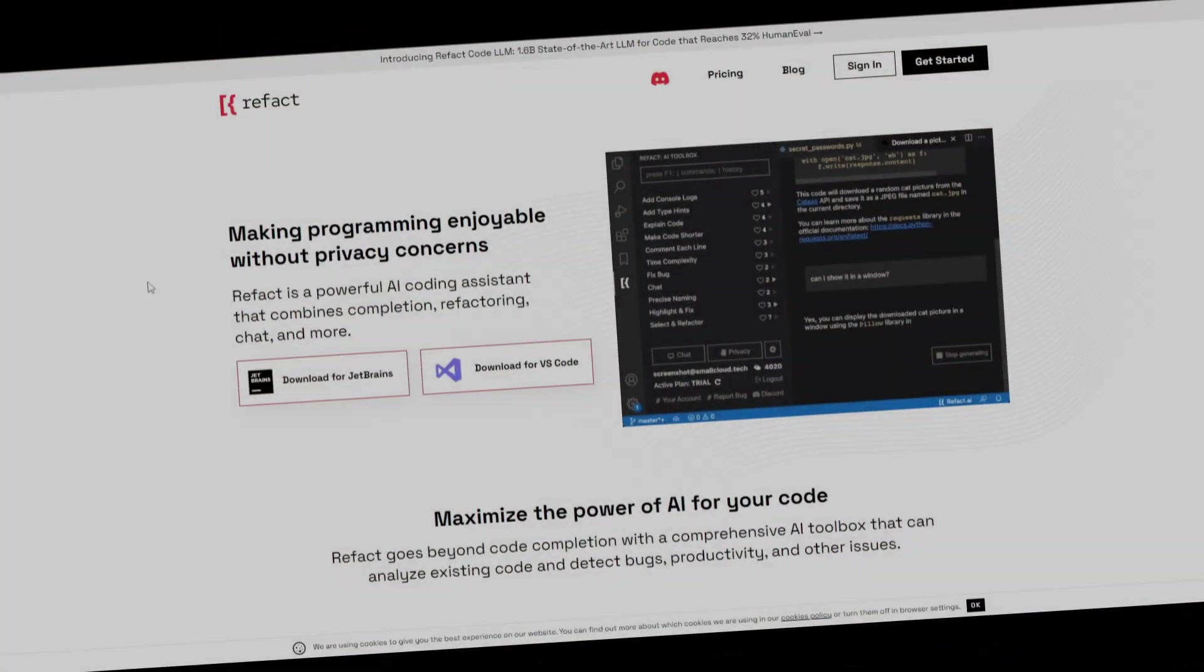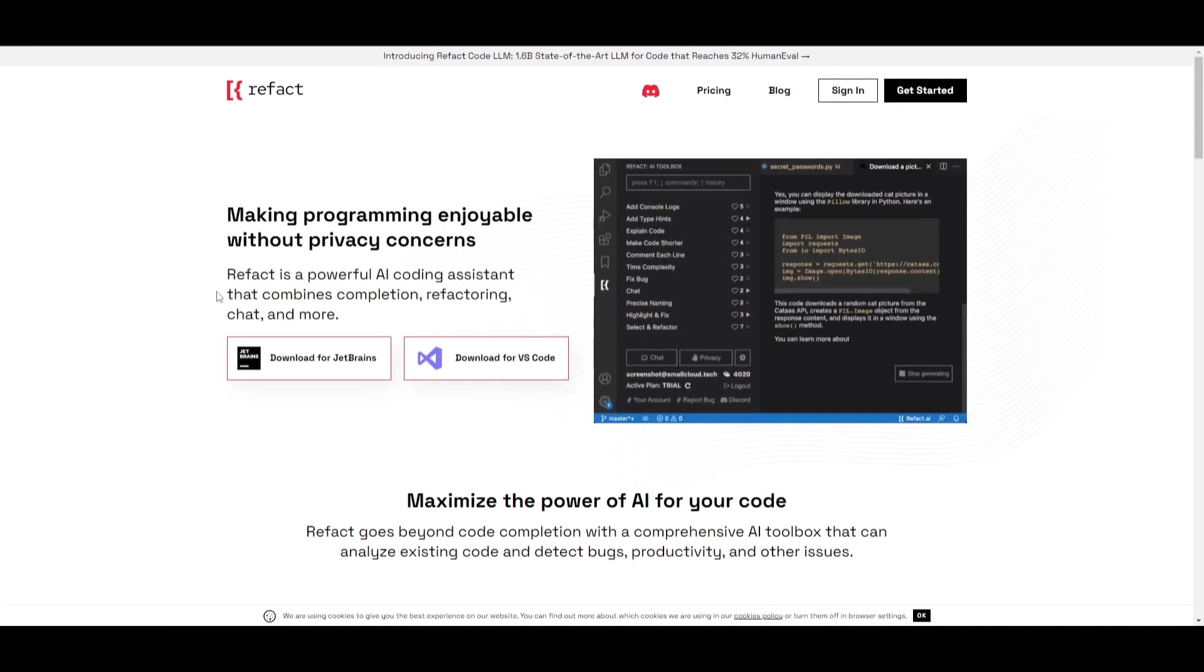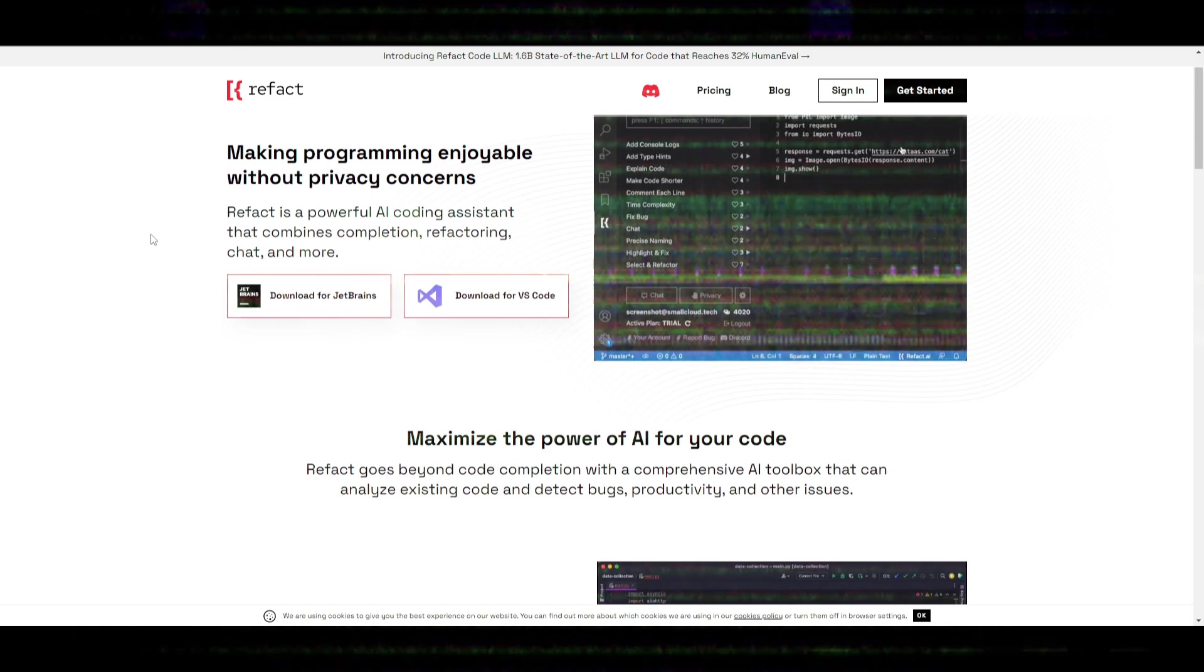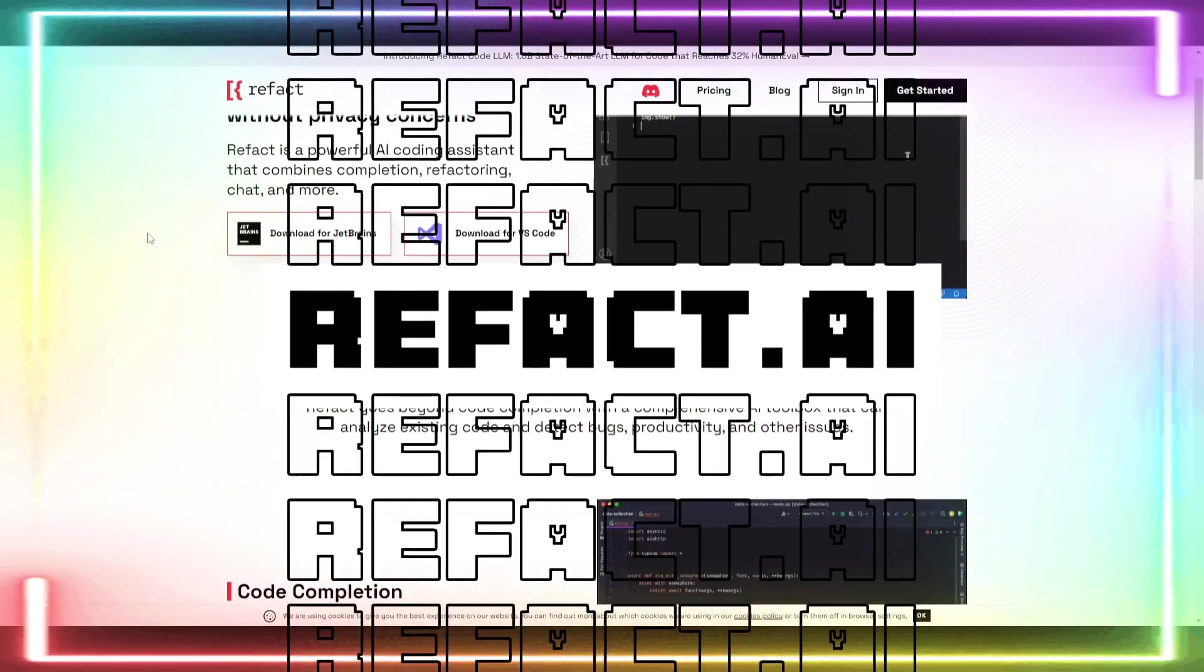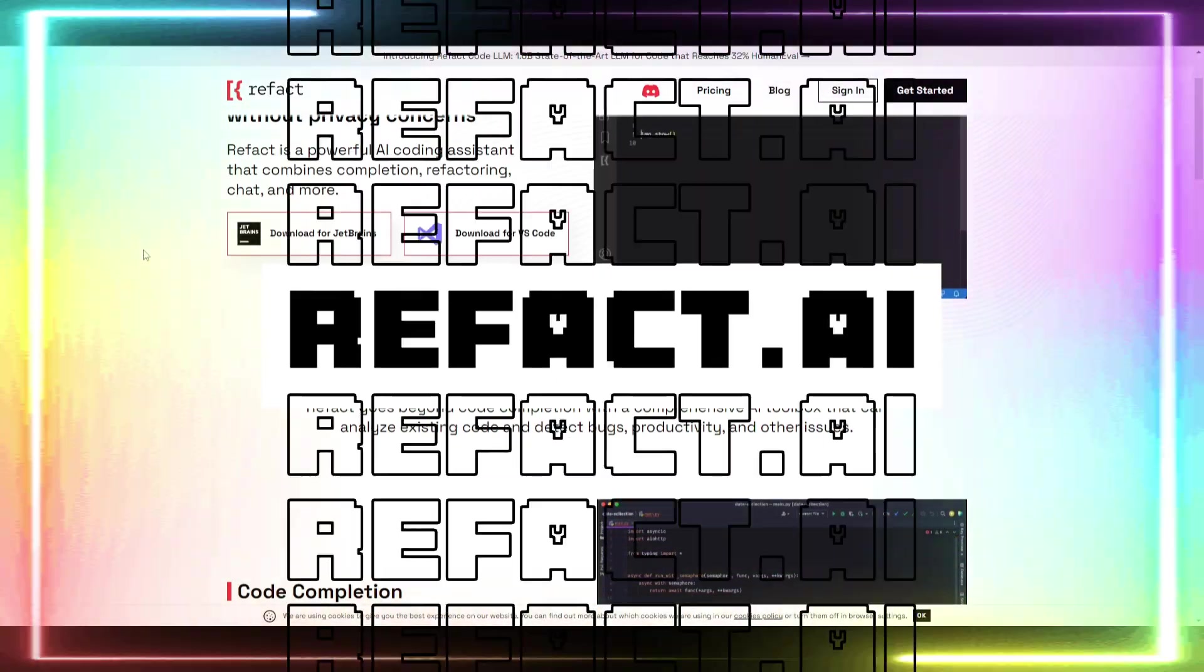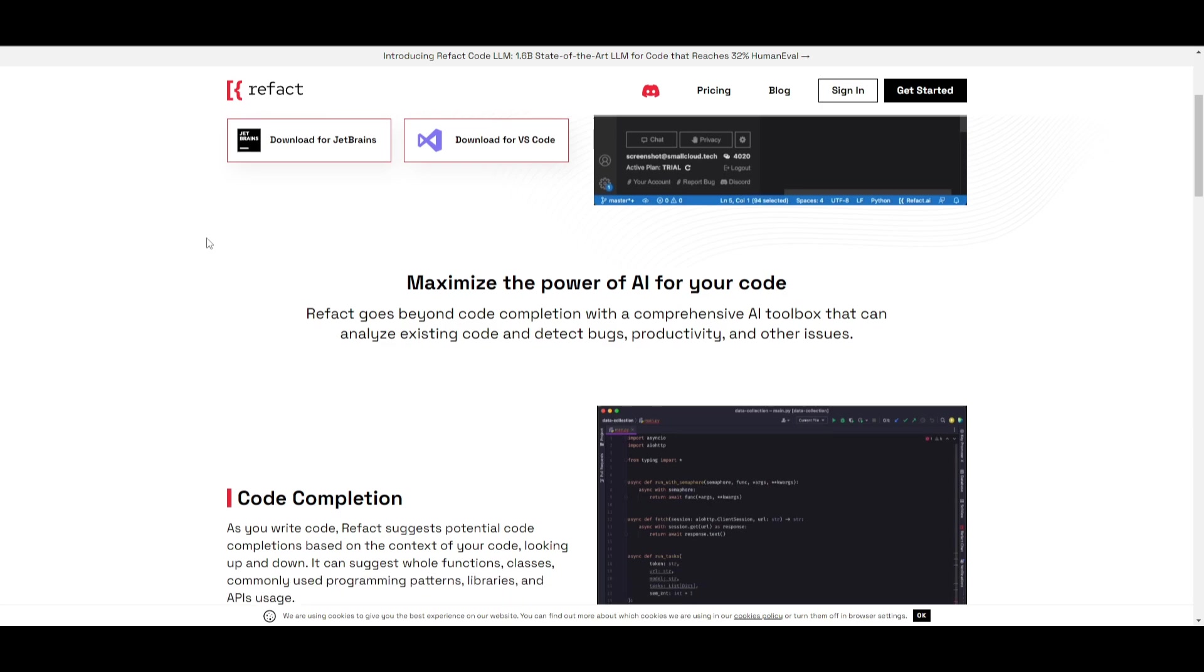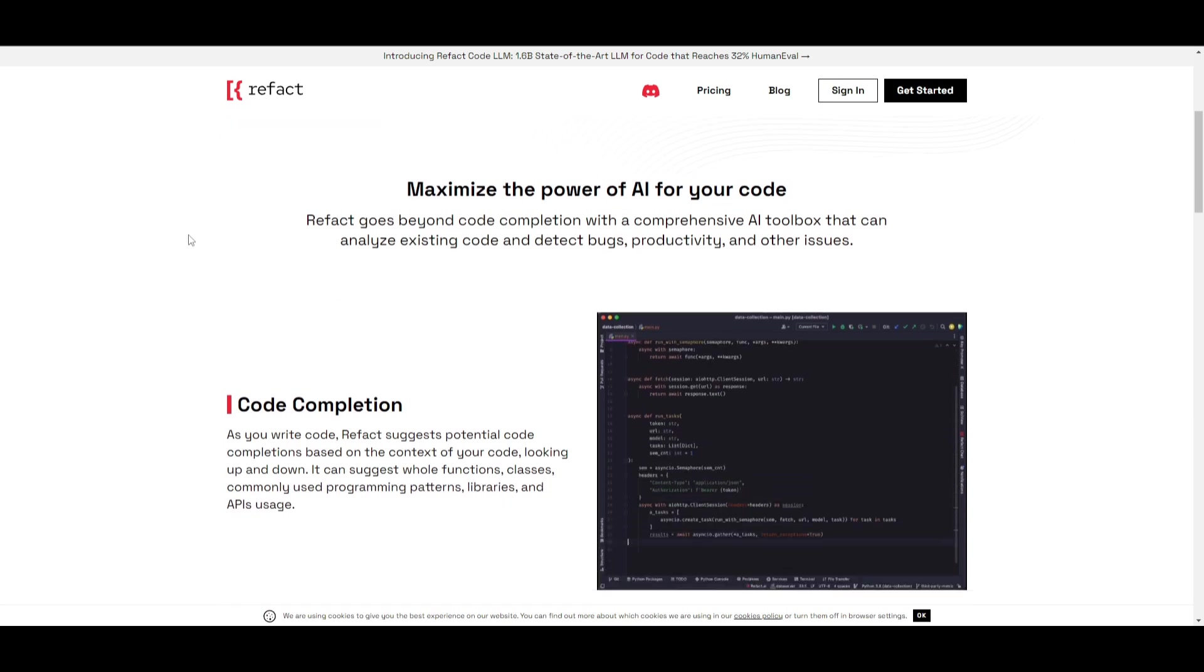AI coding is evolving by the day with new releases of apps and models every single week. Introducing Refact, an open source copilot alternative available as a self-hosted and cloud option.